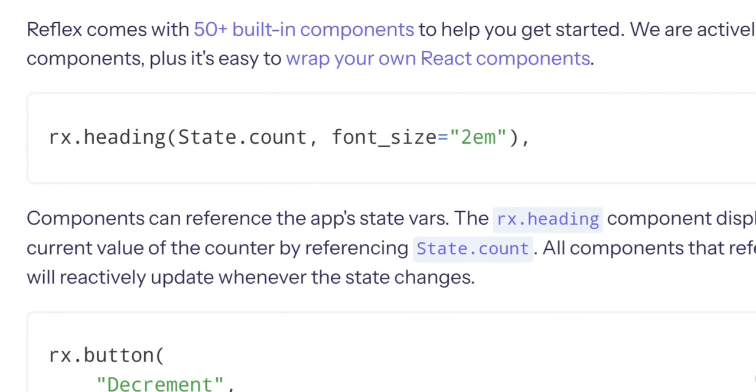Which is mind-blowing and amazing. I mean if you can wrap React components, this is good.